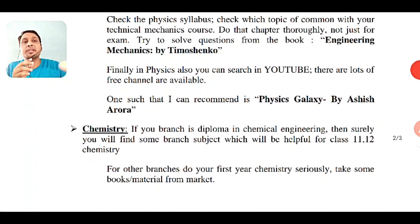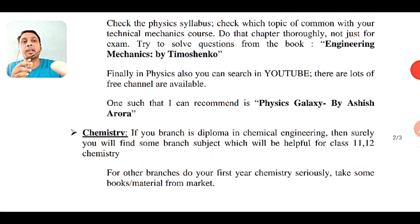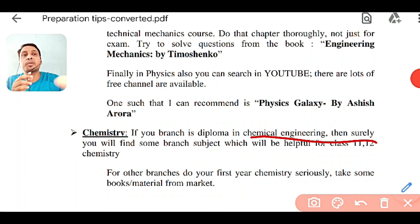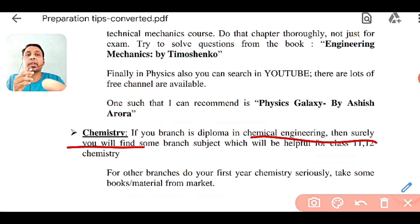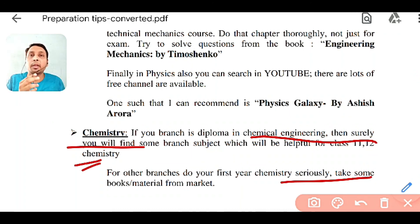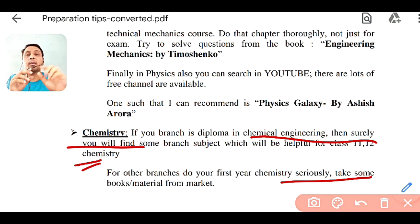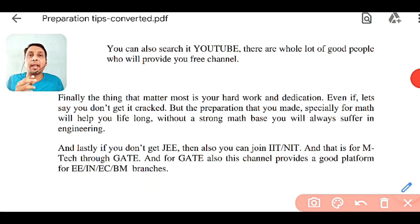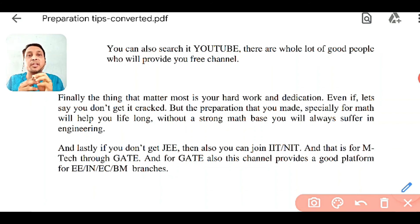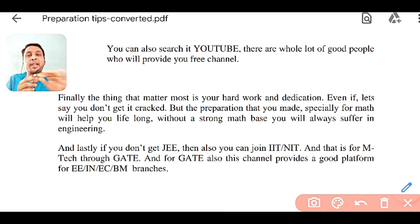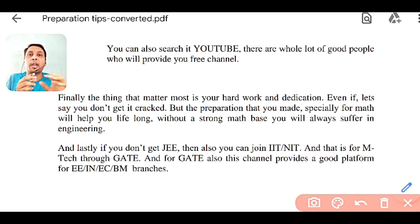For chemistry, if your branch is chemical engineering, you might have studied some courses which will be helpful for class 11-12 chemistry. For that, you can also search YouTube — there will be lots of free channels available. Finally, the thing that matters most is your hard work, motivation, and dedication. Even if you don't crack JEE, this preparation will make your base very strong, especially for maths, because it will help you lifelong.